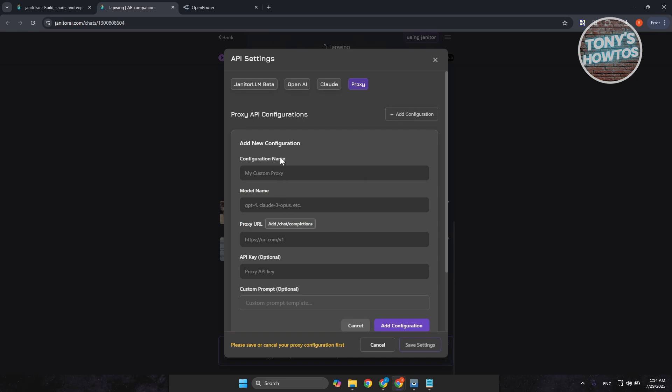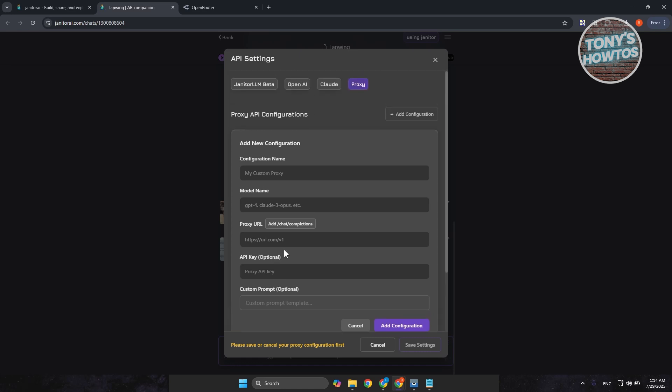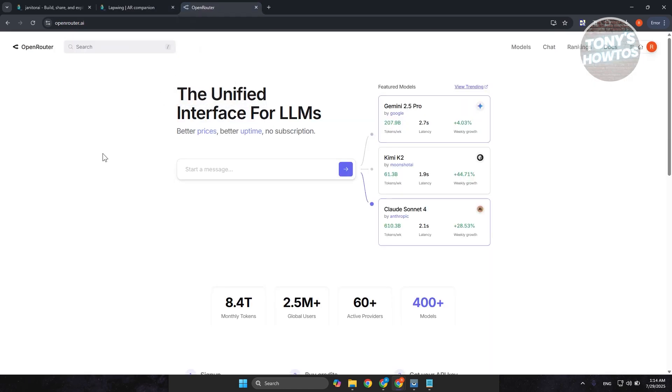Now, you need to get the configuration name, model name, proxy URL, and API key. Now, you need to get this from whichever source you are going to or that you want to use. But as an example for this video, we'll be using Open Router.